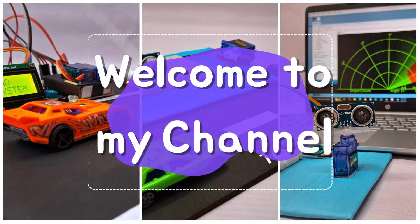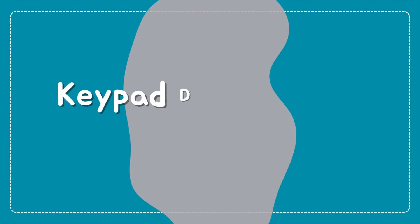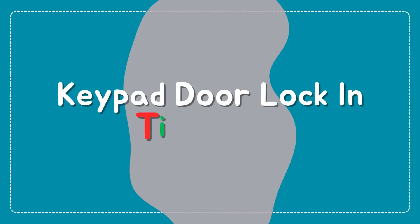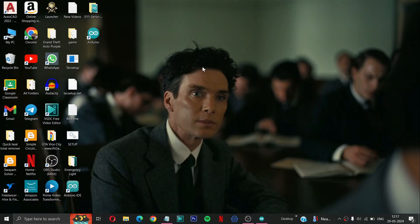Hello guys, welcome back to my YouTube channel. In today's video we will make a keypad door lock in Tinkercad. So first of all we have to open our Chrome browser or any browser you have.